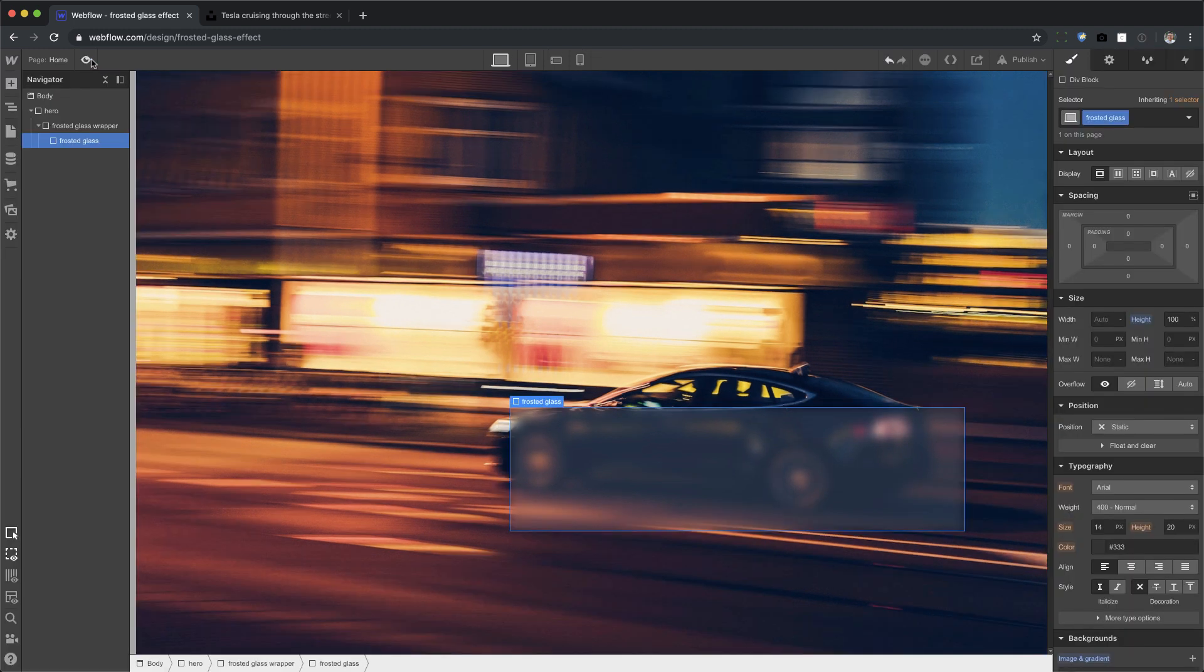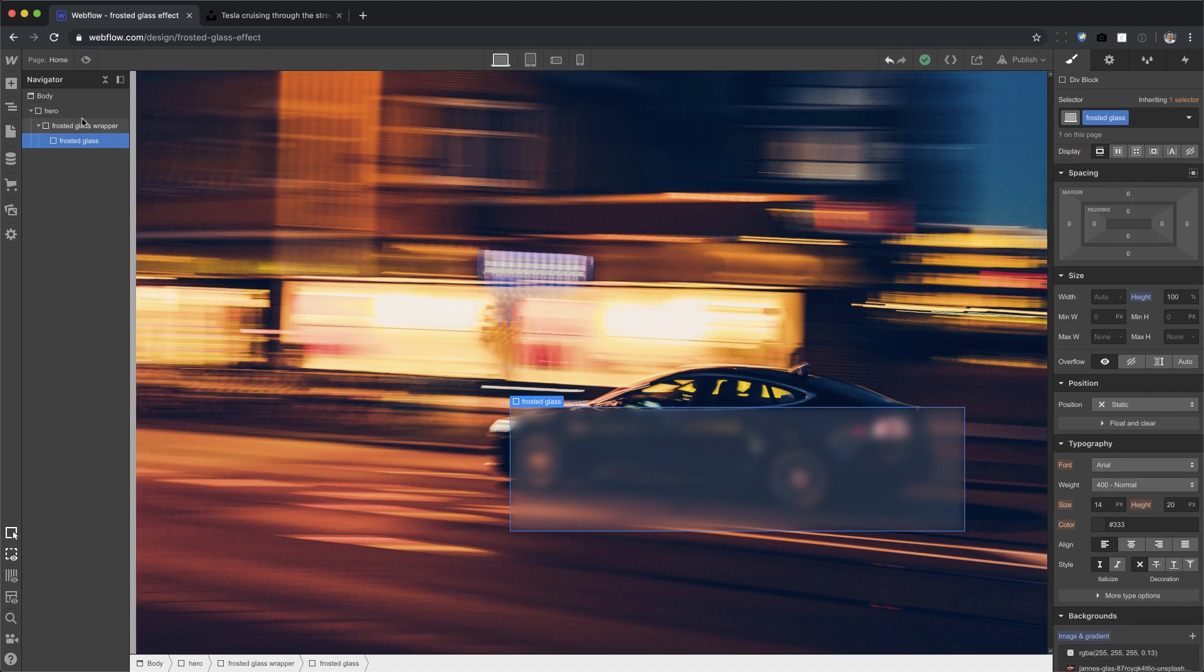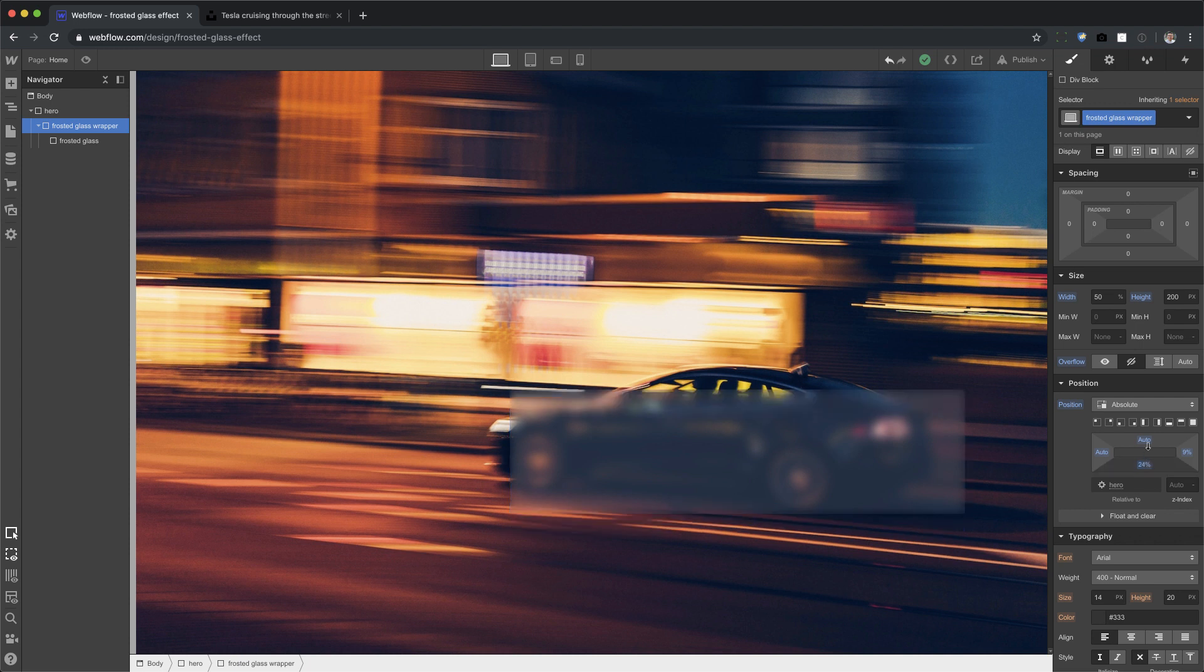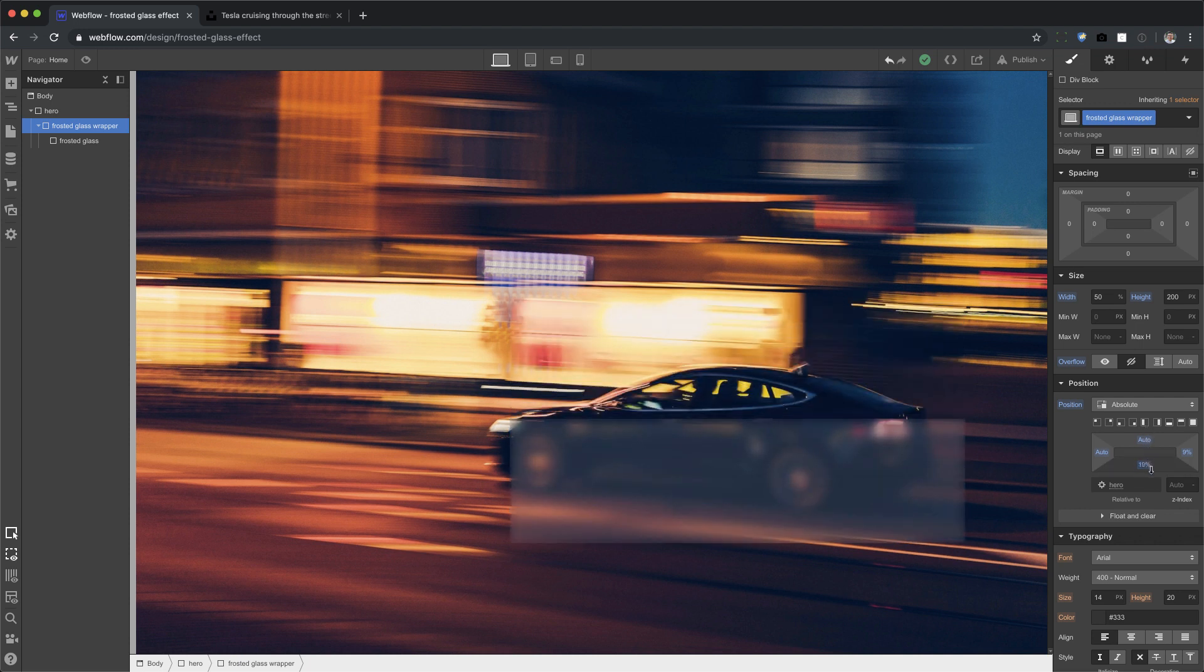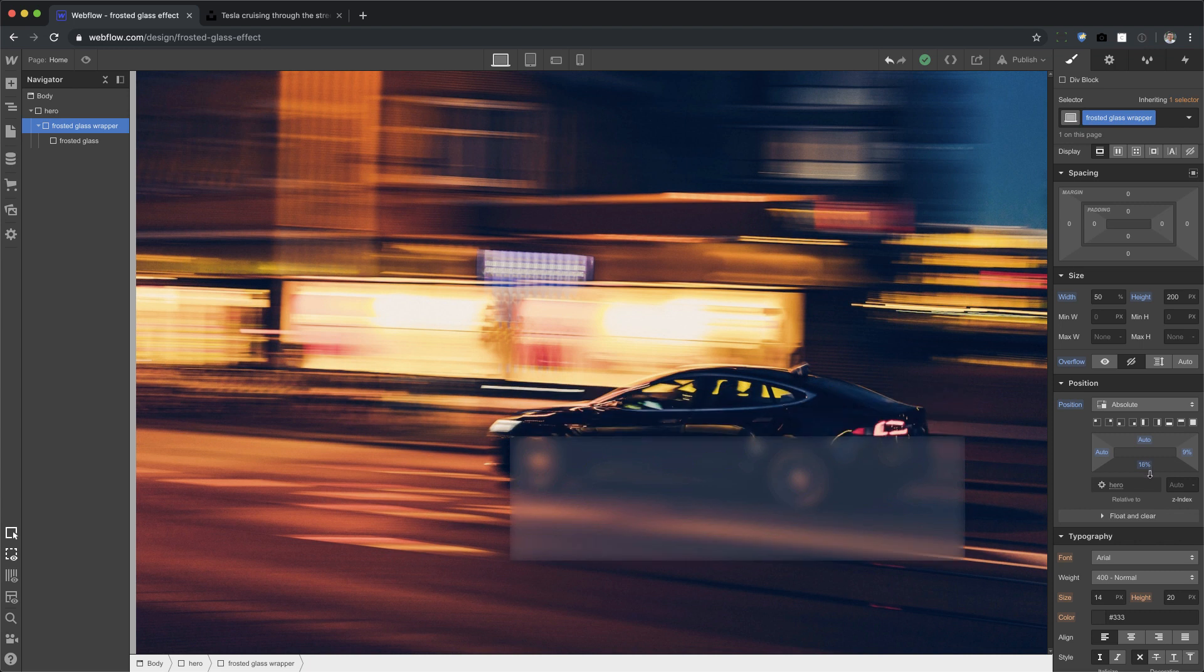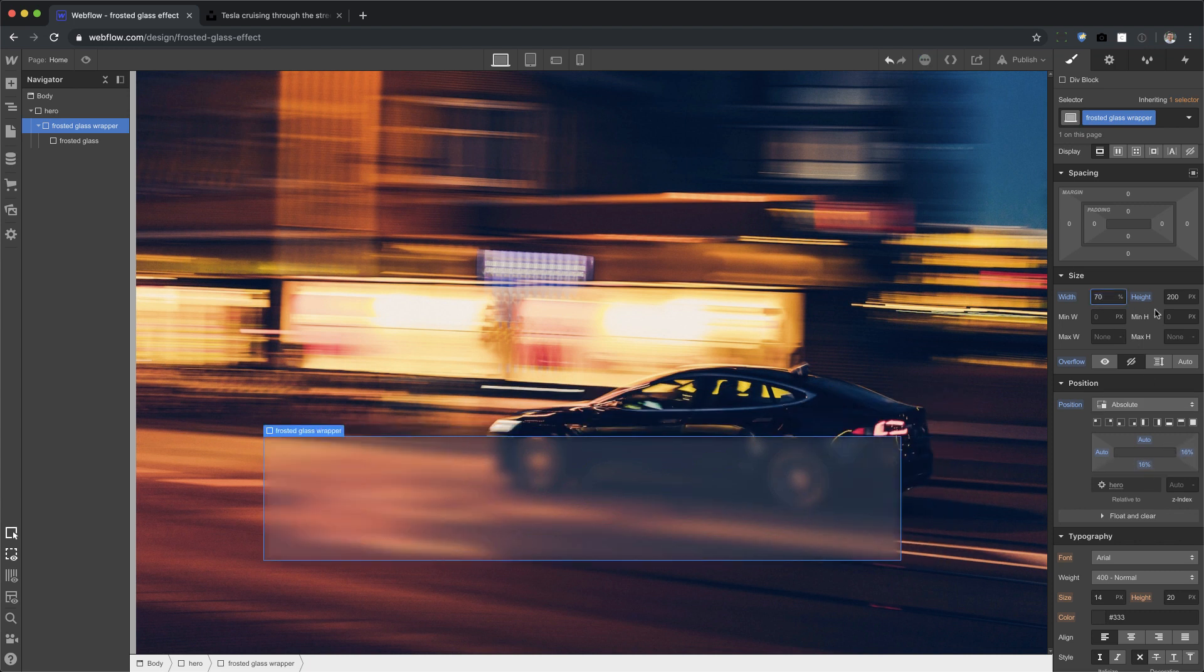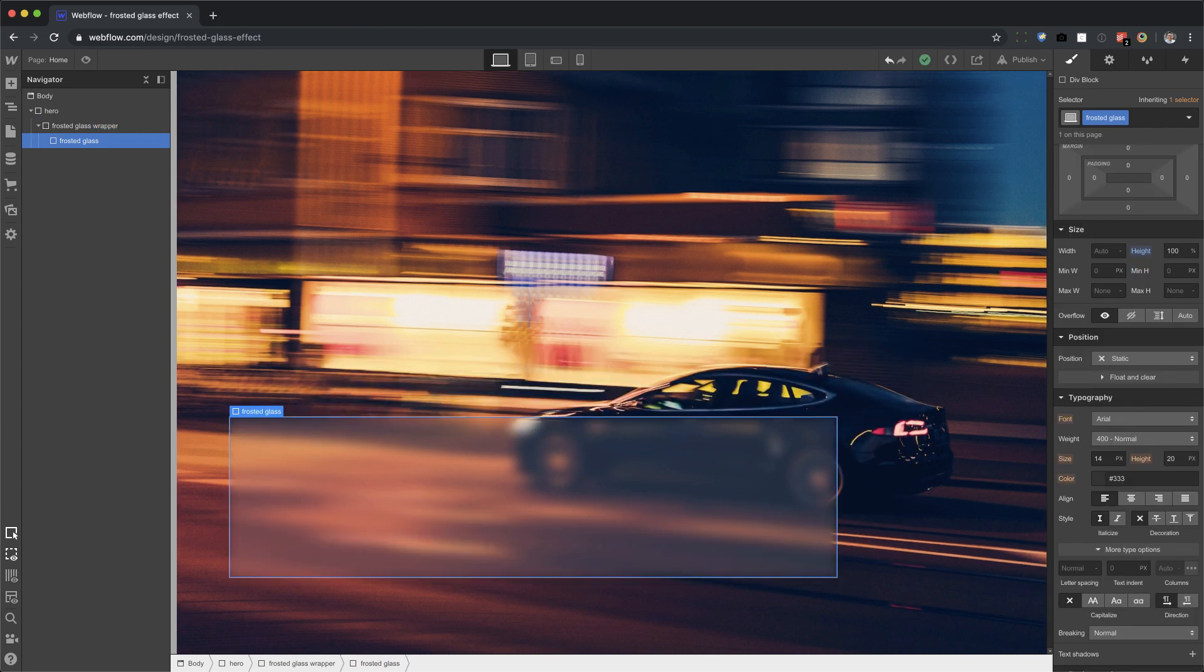All right. Now, again, if I move this position anywhere, that glass effect is happening anywhere I want. You can set the width to whatever you want. Set the height. It's all up to you. Okay. So last thing,